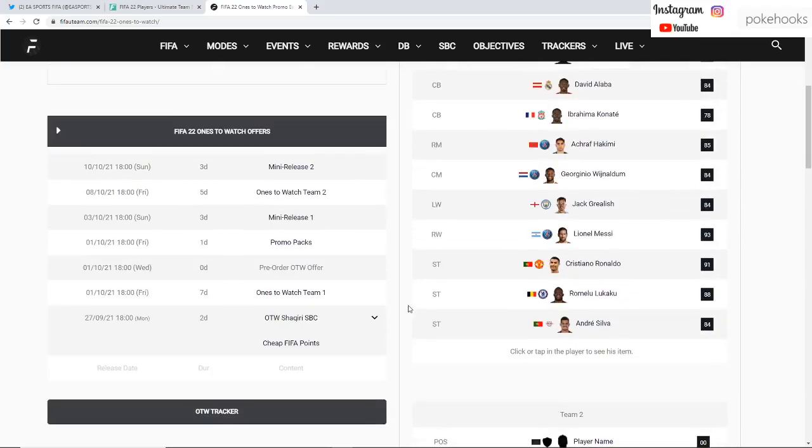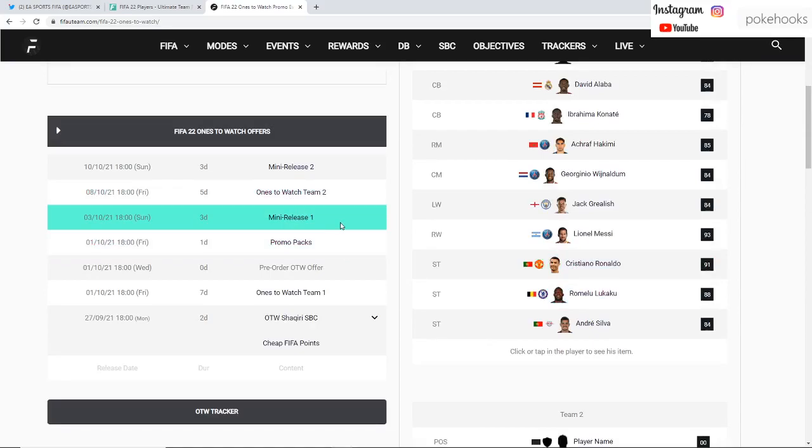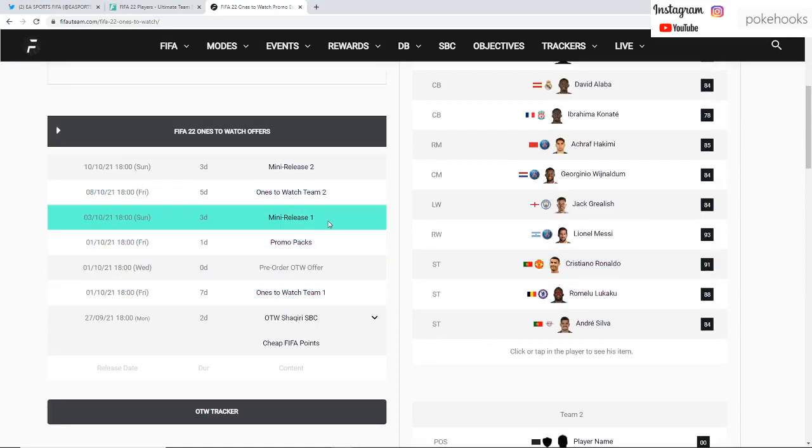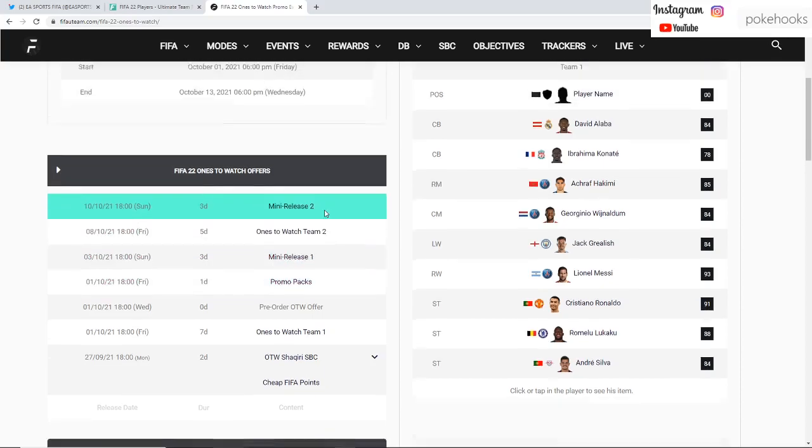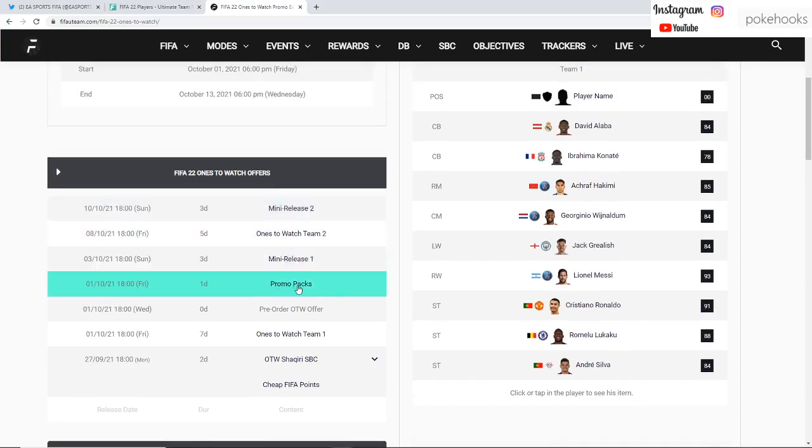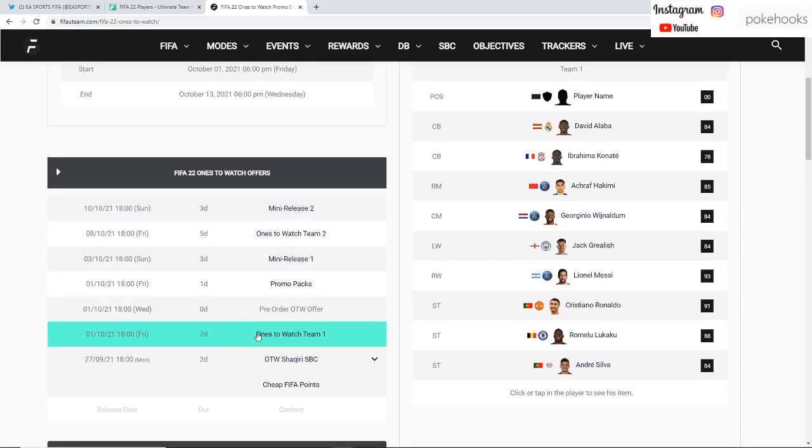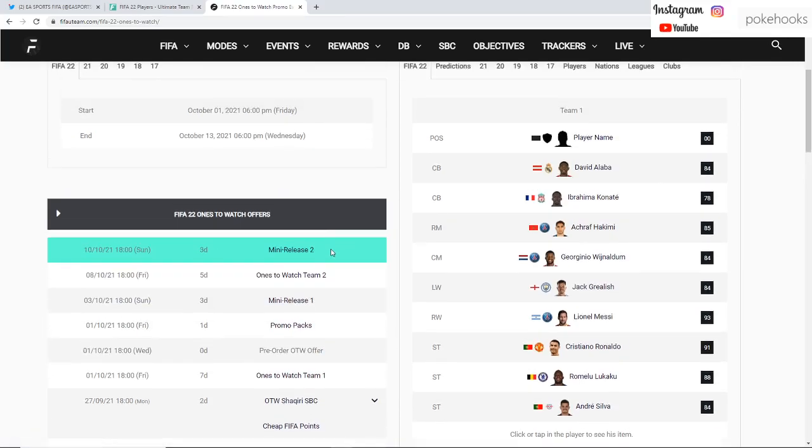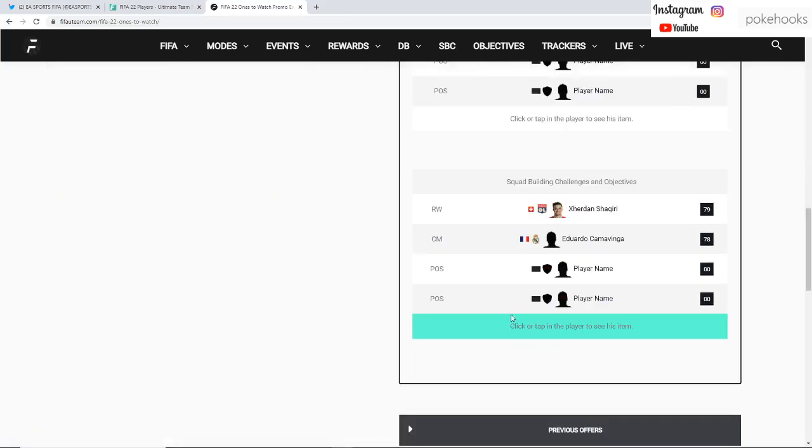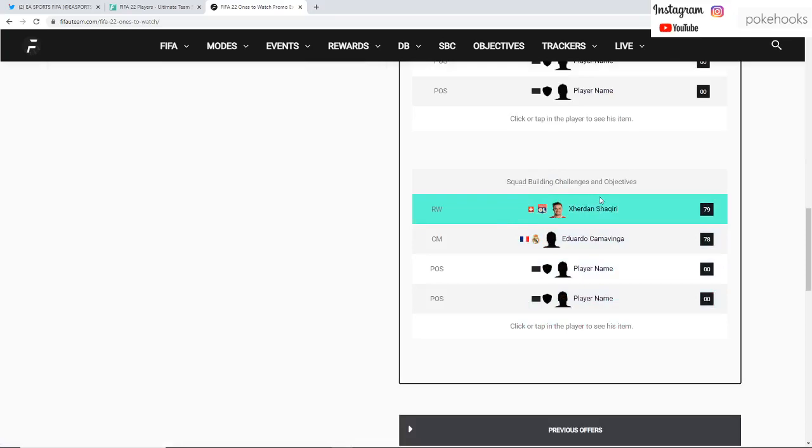That includes Ramos and Saul and the rest of the cards are yet to be revealed. There's also a couple of mini releases. These are most likely player SBCs, player objectives. I will also assume that promo packs will come with the second team as well.